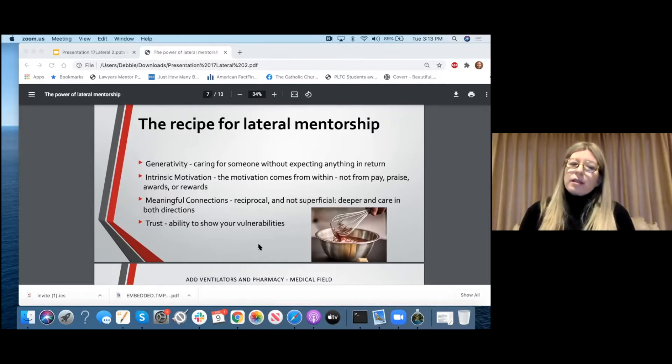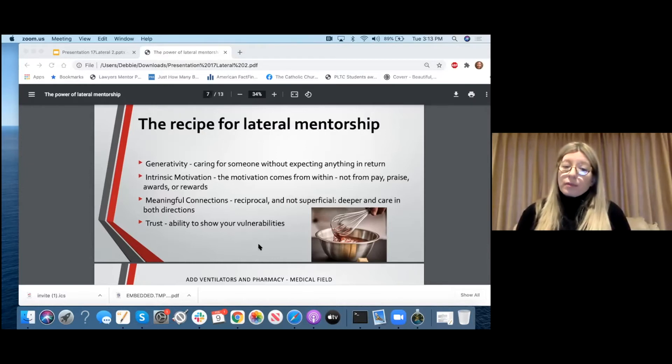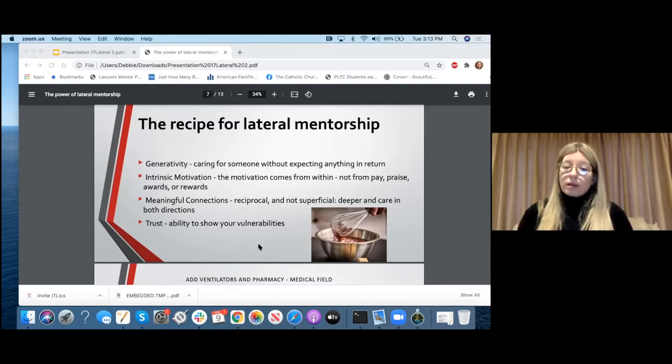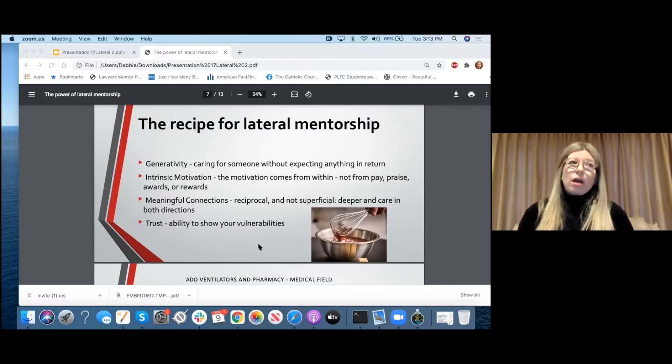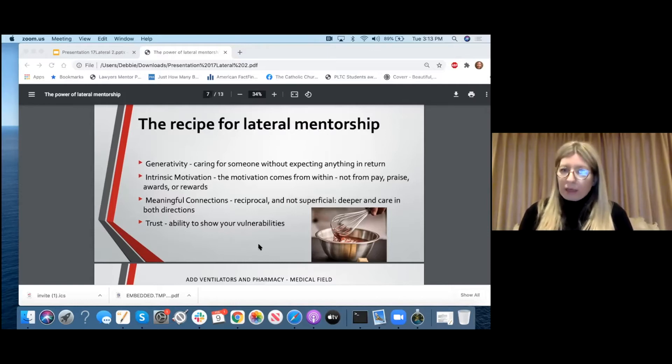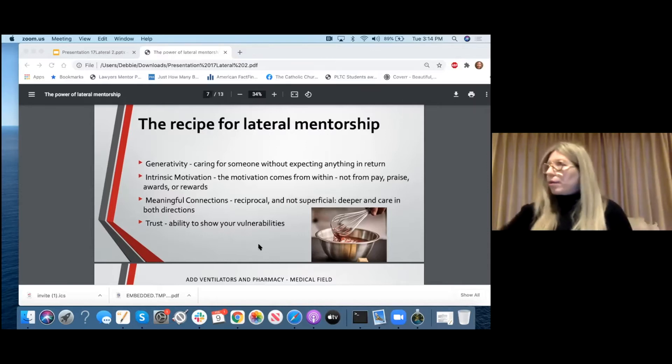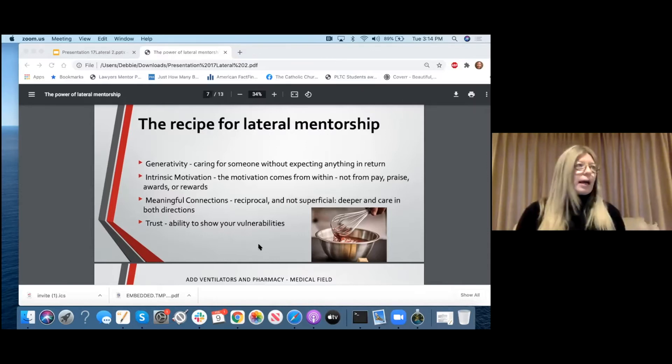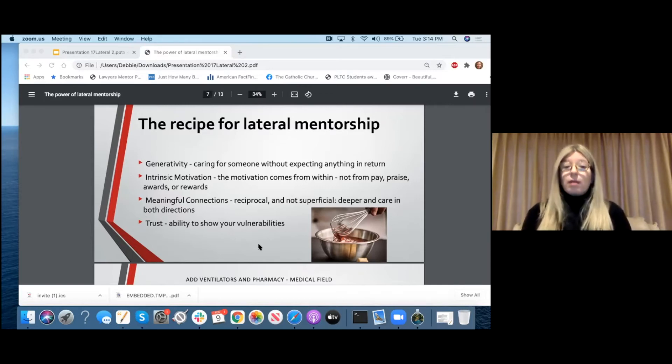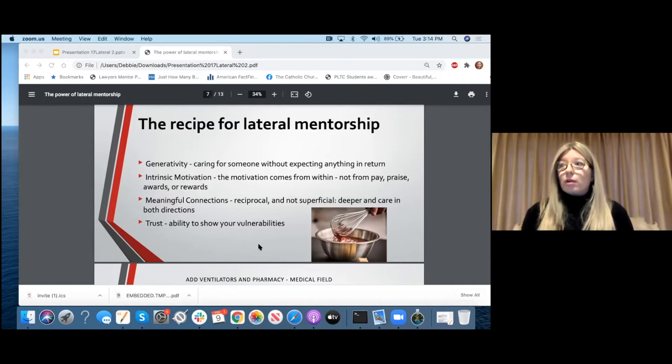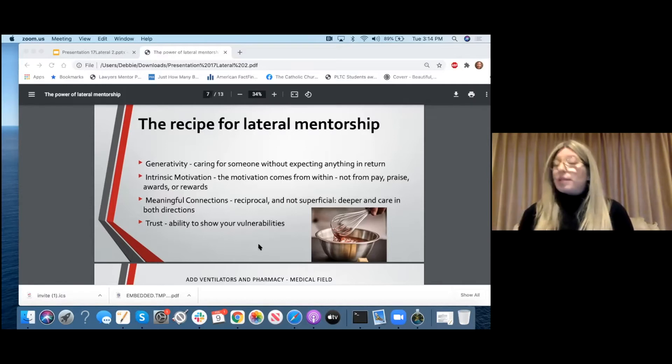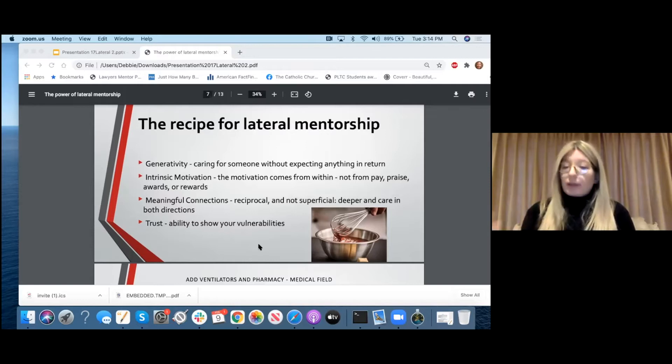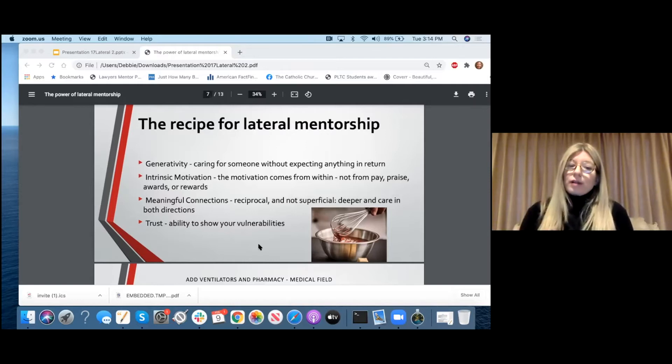I'm sure that people are sitting at home planning for their next book that they're going to read or a podcast that you're going to listen to. This is intrinsic motivation. It's something that you do because you love it. The next ingredient is meaningful connections. And with meaningful connections, this is reciprocal. It's not superficial. This is deep and it goes in both directions. We all have superficial connections that we make. We all have connections where we say, yeah, I know that person. Oh, that's a friend of mine. This is deeper.